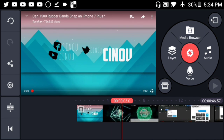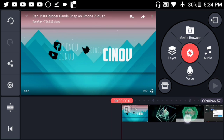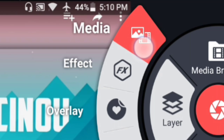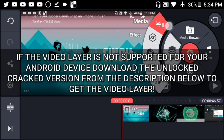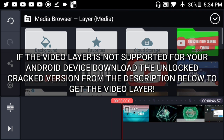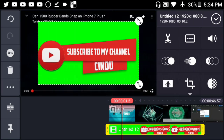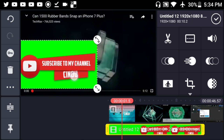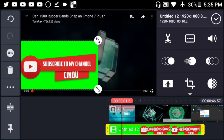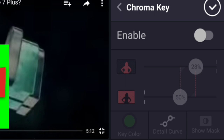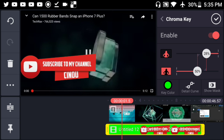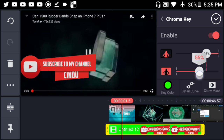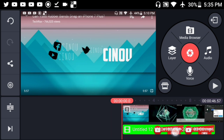Once done, go back to KineMaster, open up the video you'd like to add the lower third on, hit the layer button, hit 'Media,' and make sure that the video layer is supported on your device. If not, download KineMaster from the link in the description. Add the video we just saved and position it at the corners of the screen. It will have a green background — don't worry, KineMaster has a chroma key option. Press it and hit 'Only Ball' and the green background will disappear. You can adjust it to make it look cleaner.